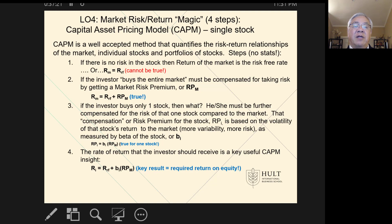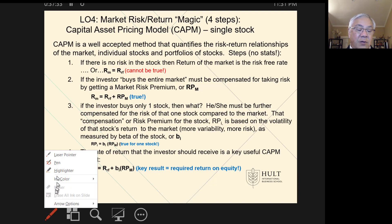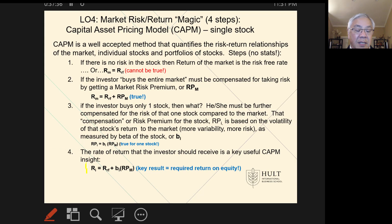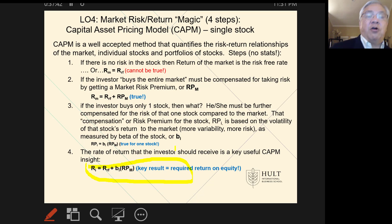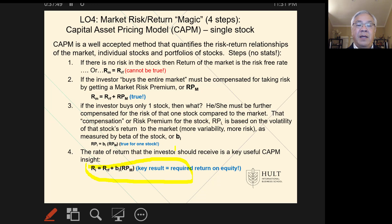The risk premium we expect for owning one stock is beta times the market risk premium. We end up with this very valuable insight: the return for owning one stock should equal the risk-free rate — which everyone should get — plus a premium. The premium is quantified as beta for the stock times the market risk premium for being in the market at all. That is the return we require to own one stock, stock i in this case.